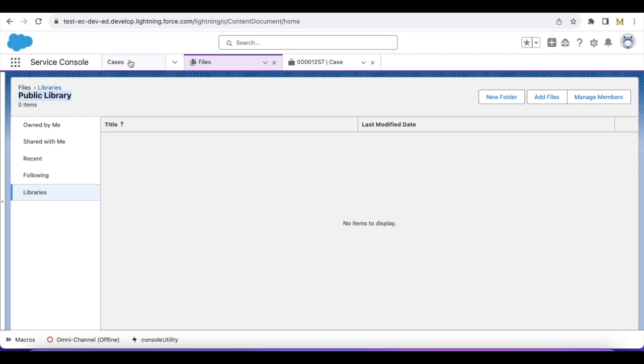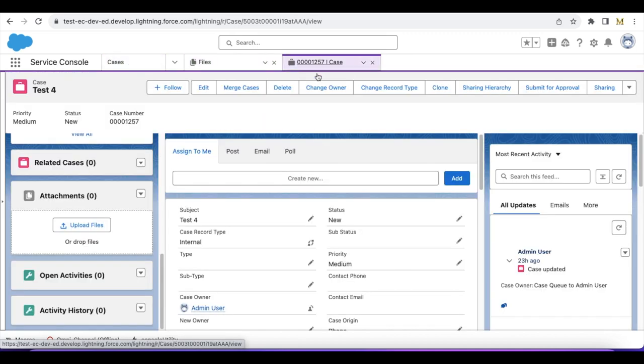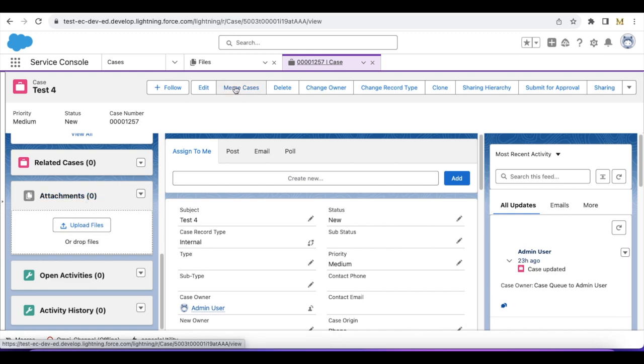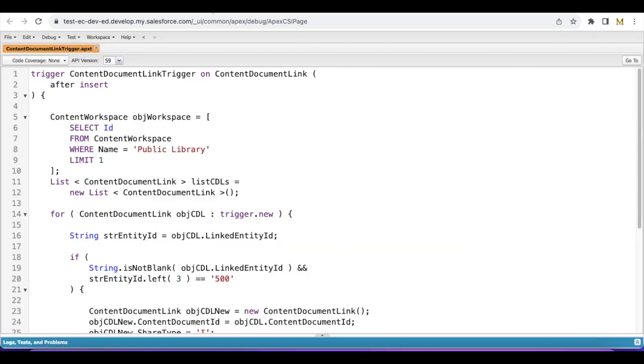In this case, we can create a trigger on Content Document Link object or entity. Whenever files are attached to a case, Salesforce creates a Content Document and also Content Document Link. Using the Content Document Link, the file is linked to this particular case record. So I have developed a trigger on Content Document Link.